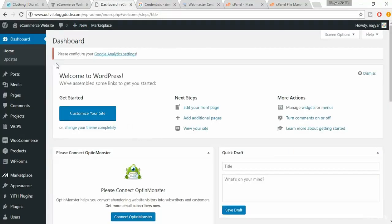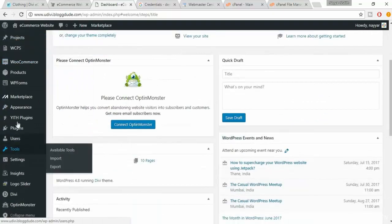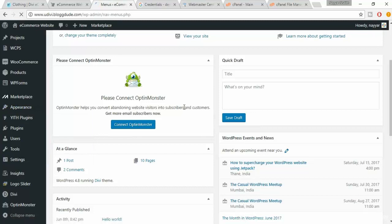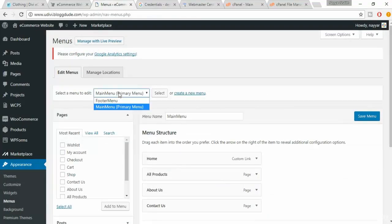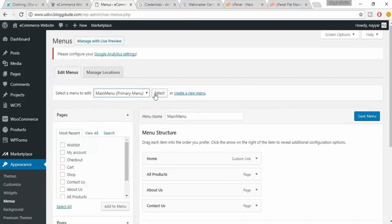Come back to your dashboard, hover over Appearances and click on Menus. Make sure your main menu is selected. If it's not, select main menu from here and click on Select.